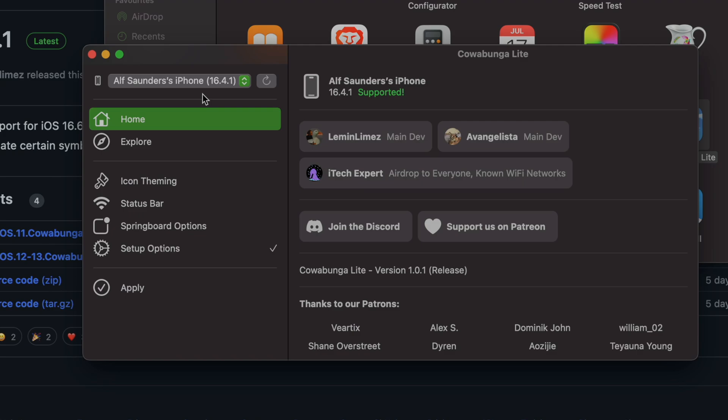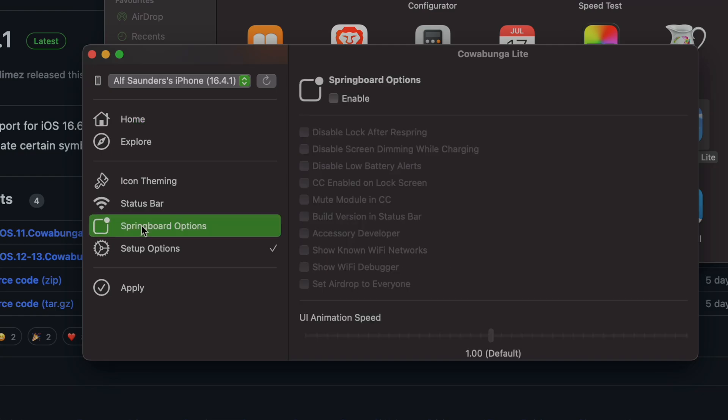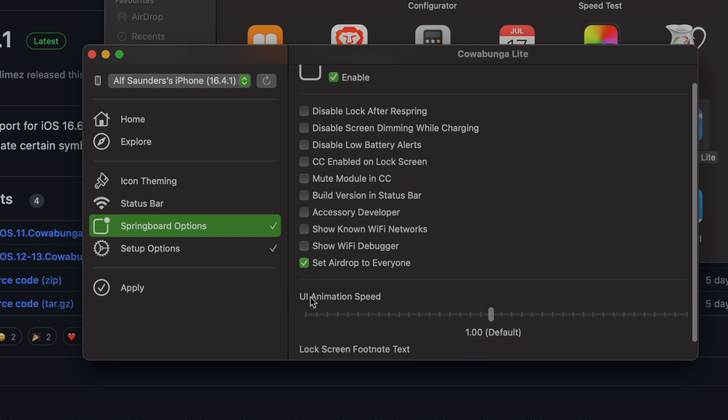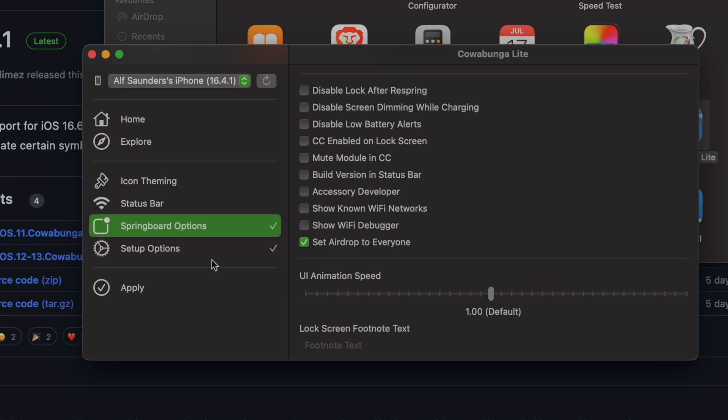What we're going to do is click on the Springboard Options, and we're going to see enable for this. You're going to see 'set AirDrop to everyone' - just tick this one. We're not done just yet, but once this is applied, the AirDrop for everyone will not turn off after 10 minutes.